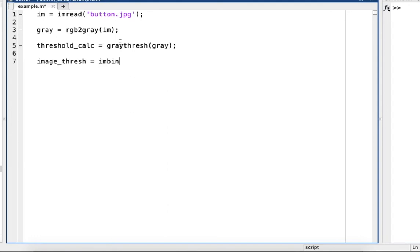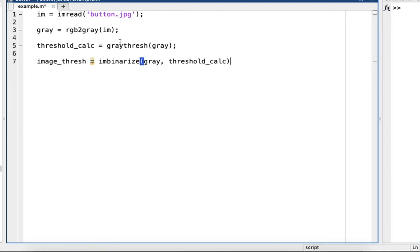Then we can use the built-in function imbinarize using gray, then the threshold_calc, and then imshowpair with im and image_thresh.